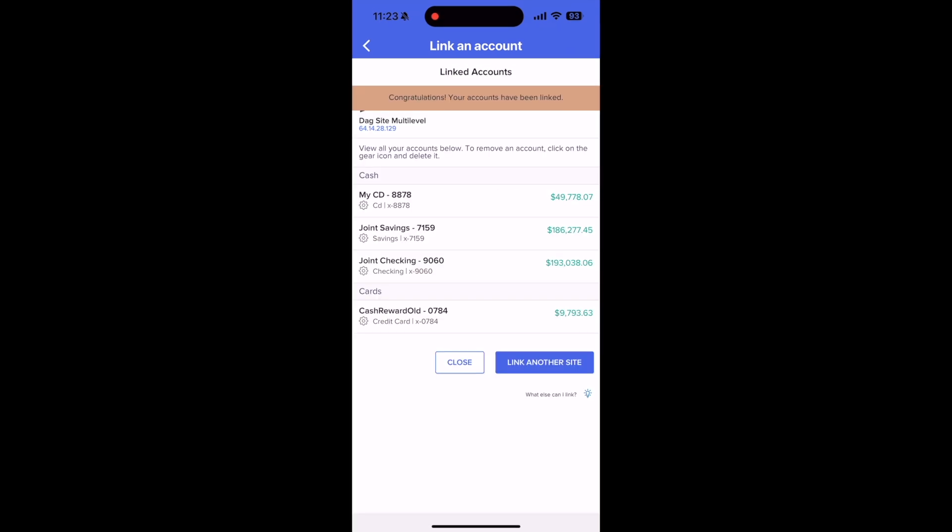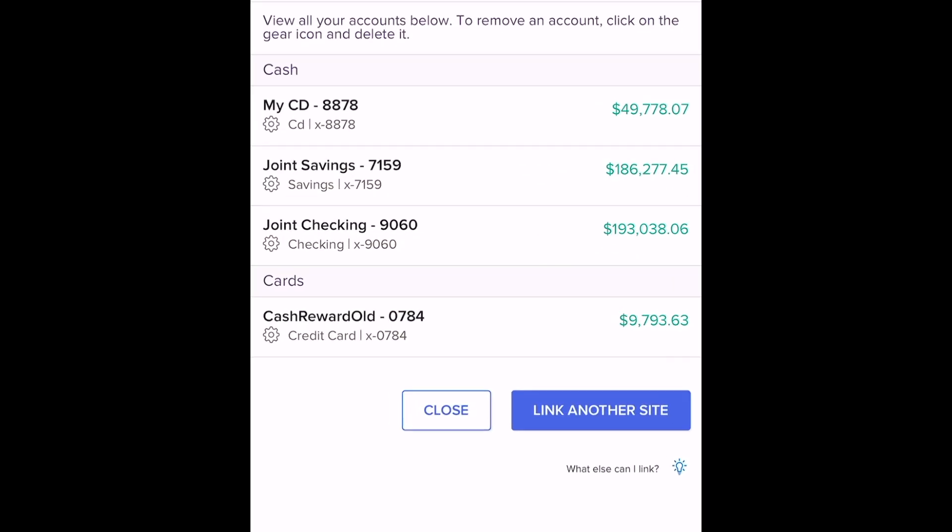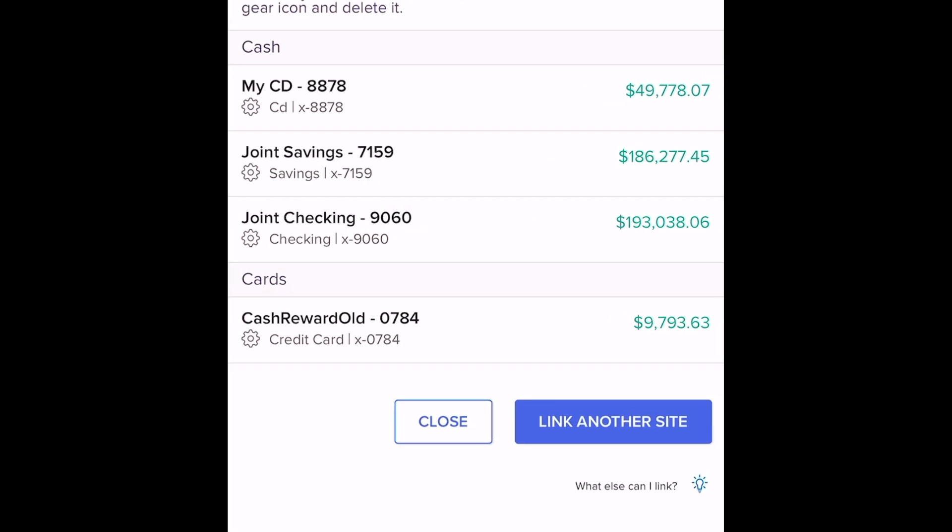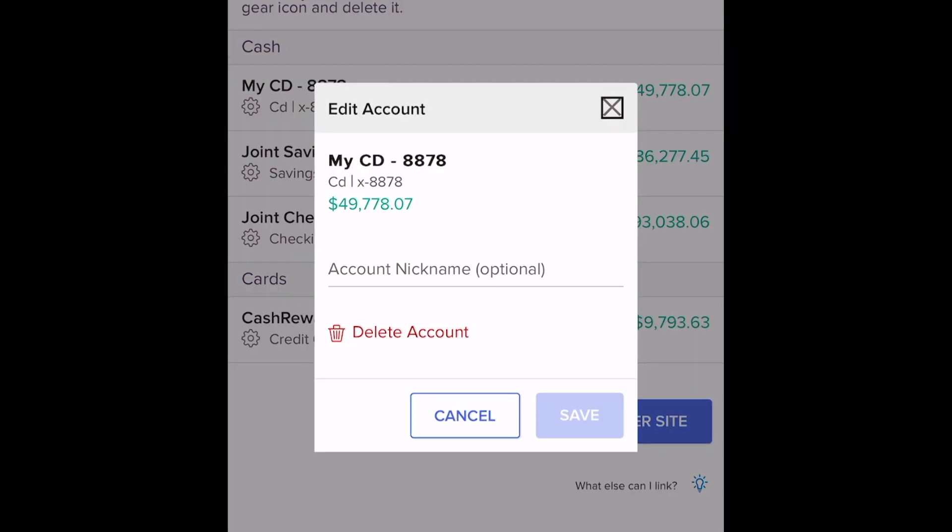Just like before, after completing the steps, you'll be able to choose which accounts at that institution you'd like to link.